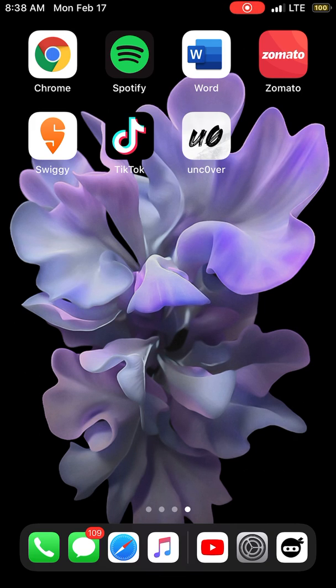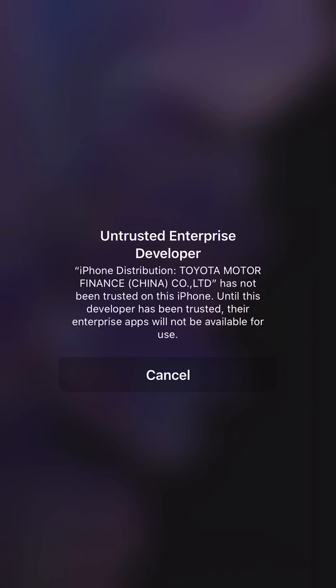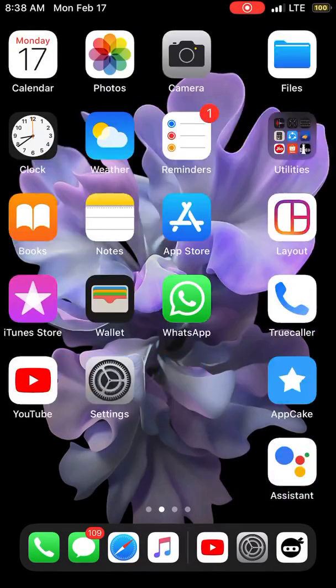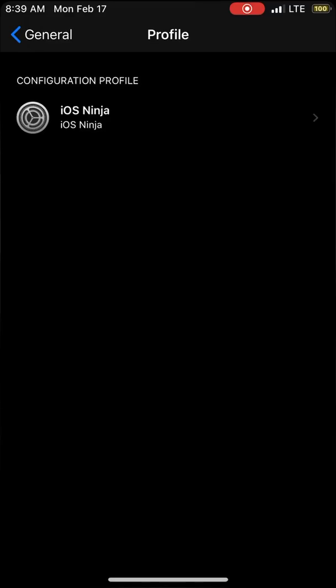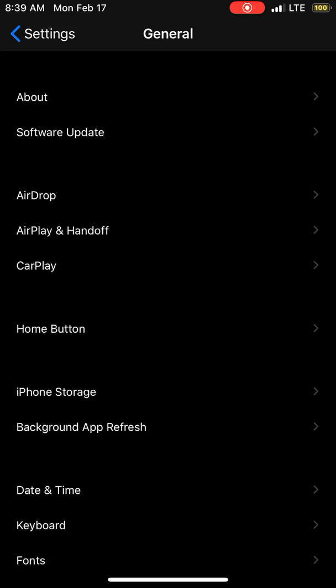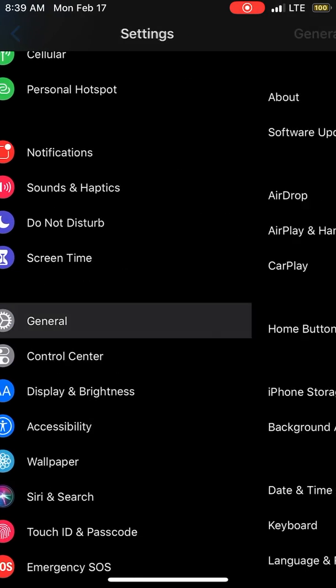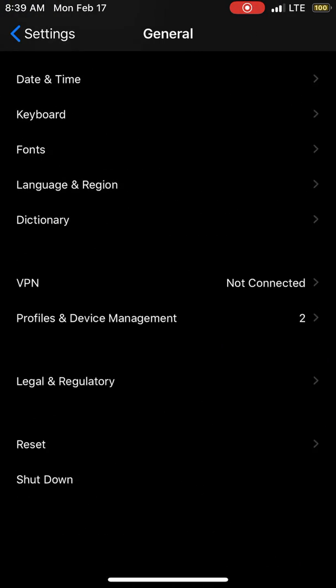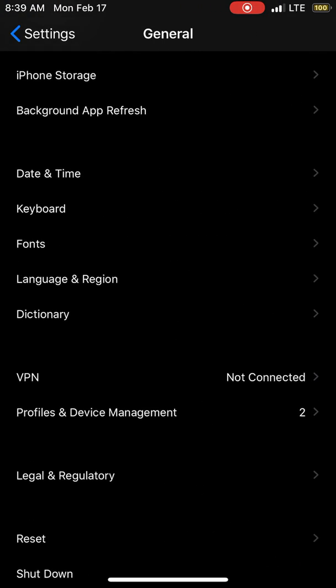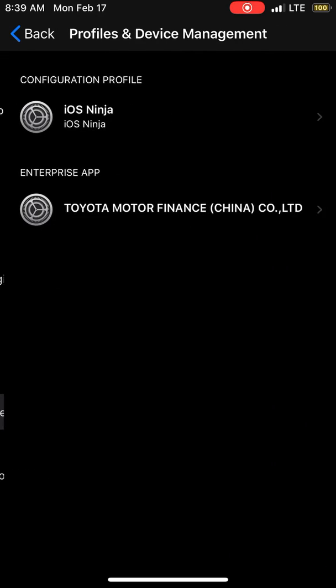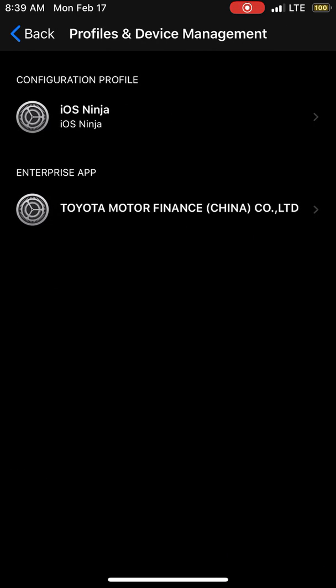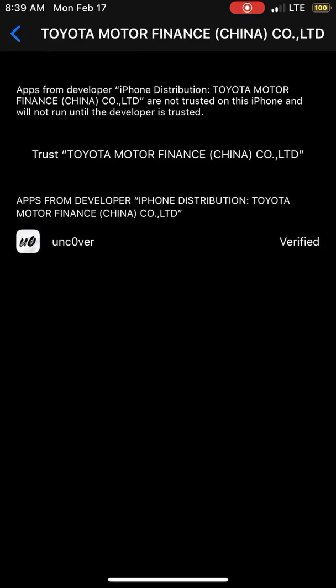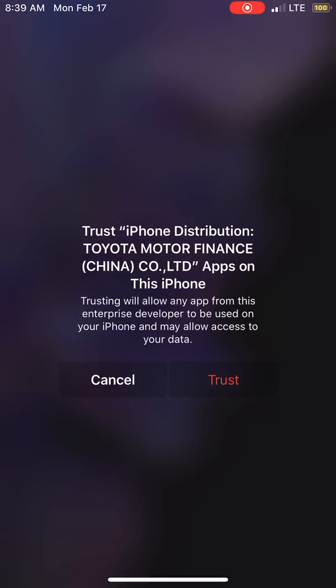When you tap on it, it will say this thing, so you have to go back to the settings. You need to go back to General, scroll down, and you can see here the Profile & Device Management. There is another profile, Enterprise App. Just click here and click trust, trust.